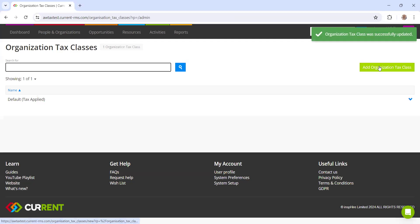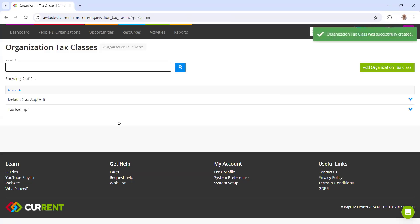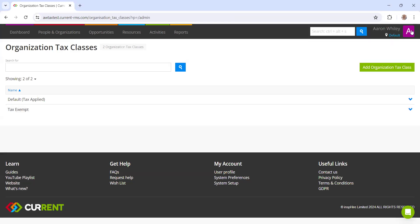We may also want to create a new organization tax class for tax exempt. If you are dealing with charities or other customers that you don't want to charge tax to, we've got that label ready to go.